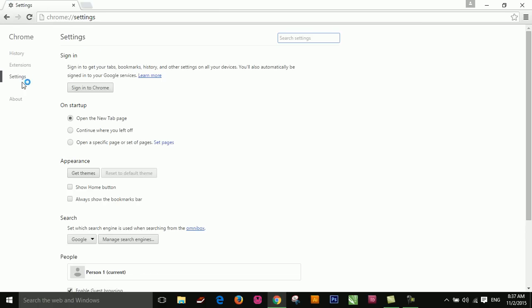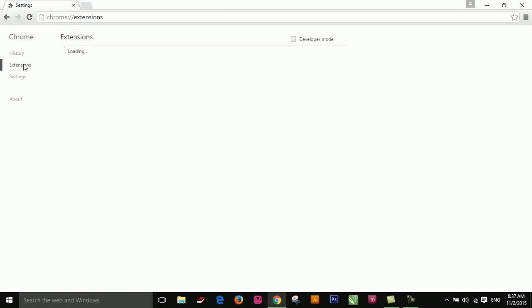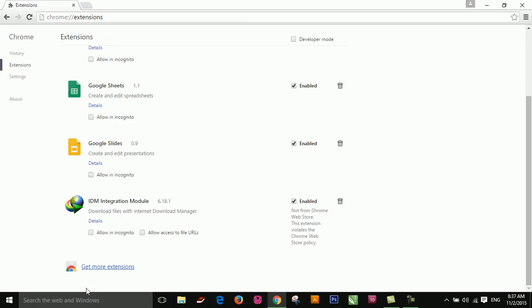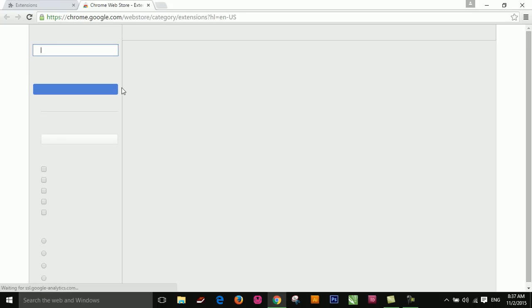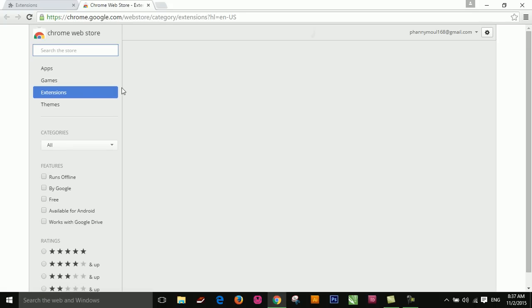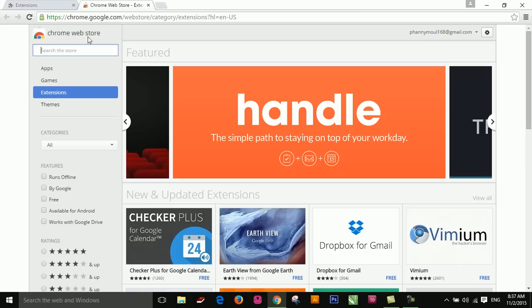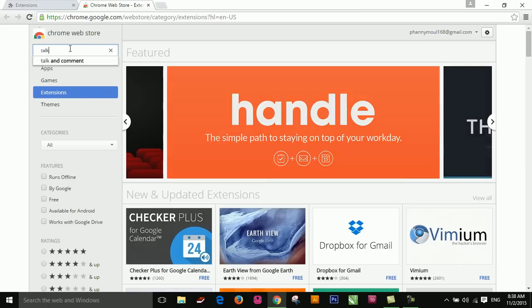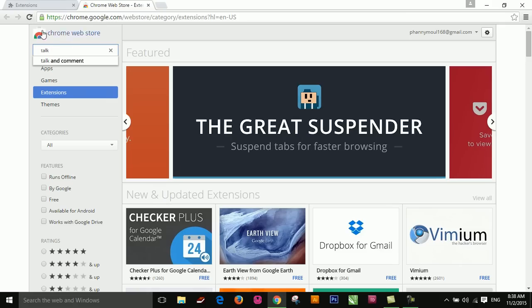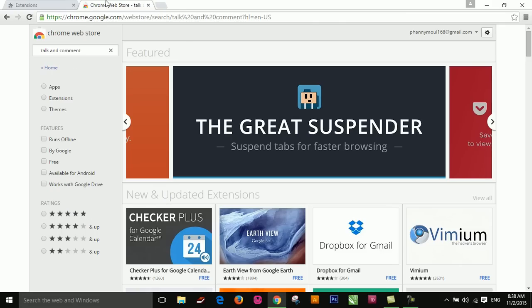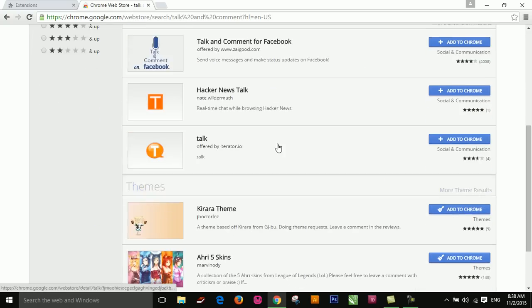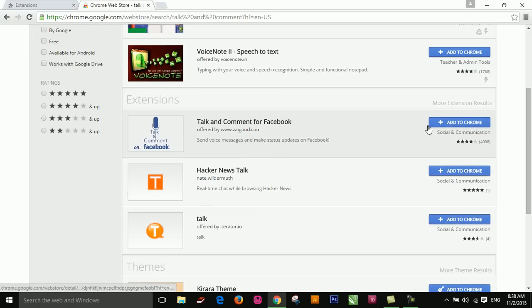Extension, get more extension. This is the talk and command extension. Click add to Chrome.